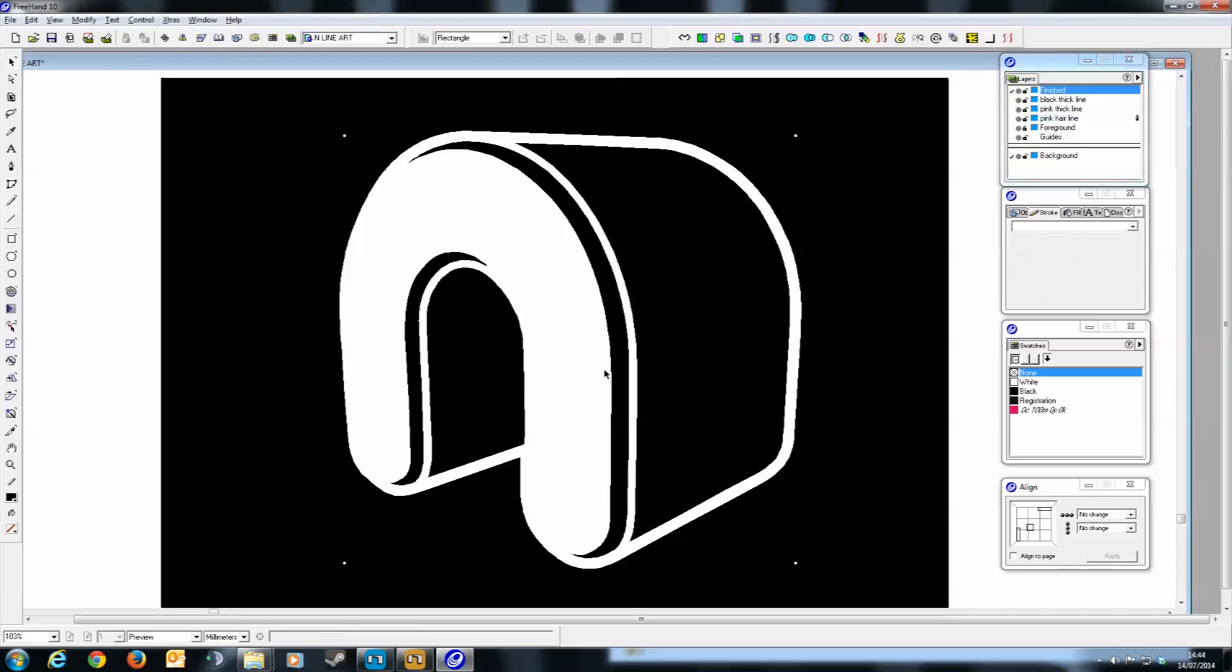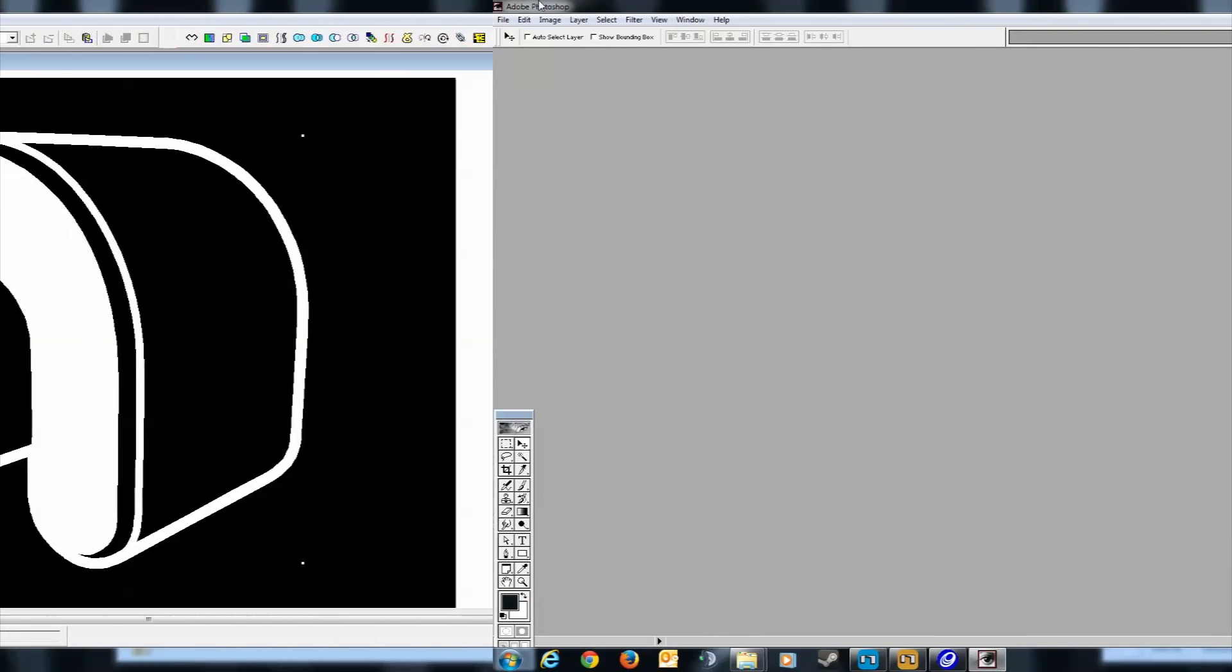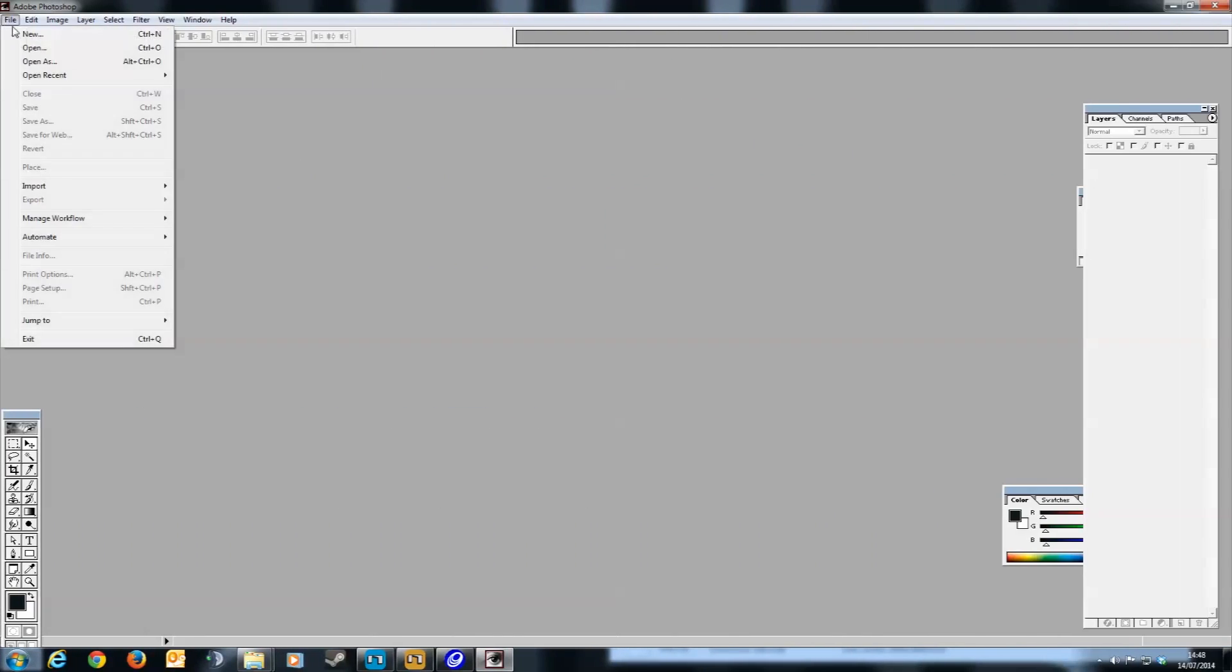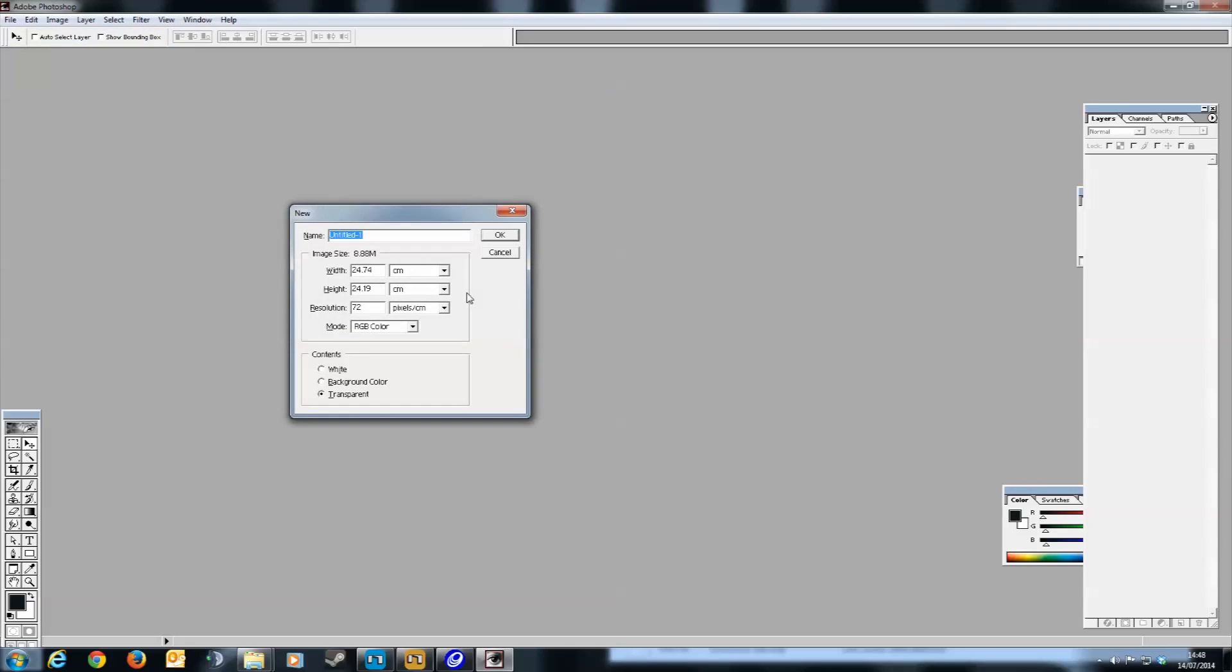Now select your logo and copy it to your clipboard. On PC it's just control C. And then in a graphics program like Photoshop, you open up a new document. It needs to be 72 dpi, and on a transparent background. Then click OK.